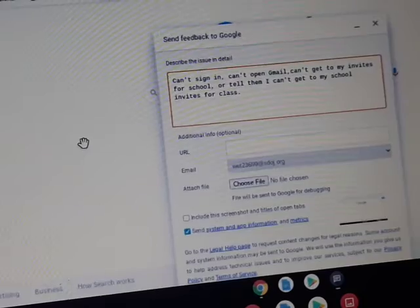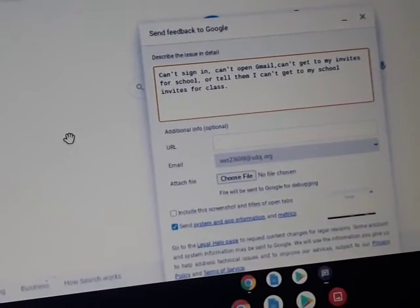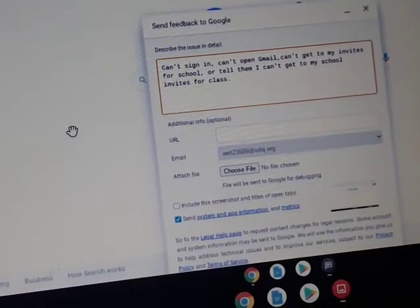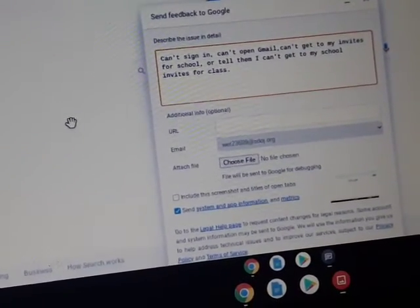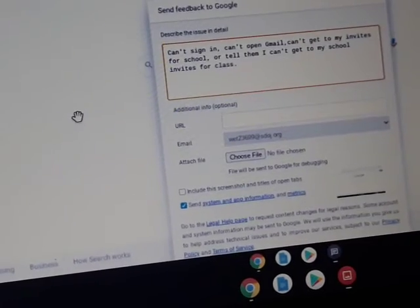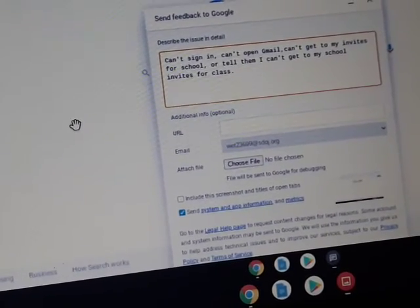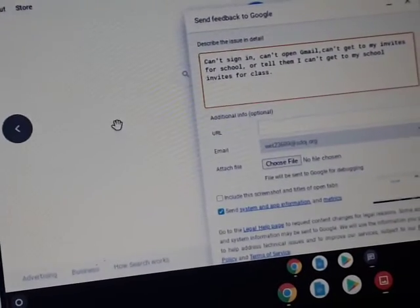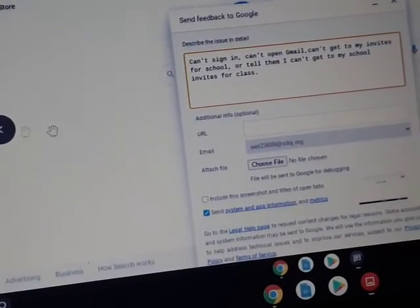Can't sign in. Can't open Gmail. Can't get to my invites for school because I use Google Meets with my teacher. Can't get to my school invites for class.